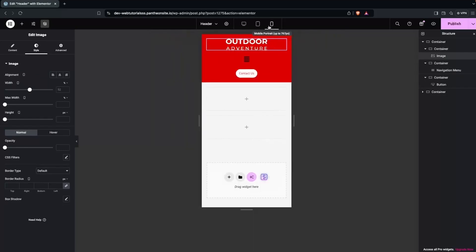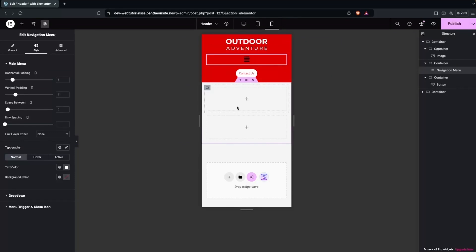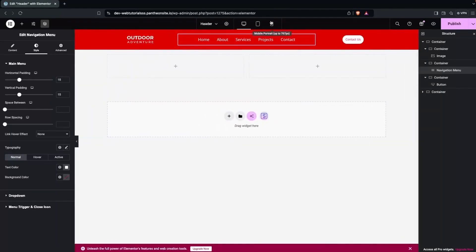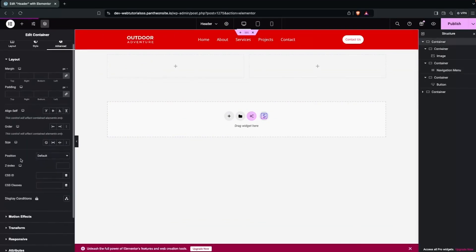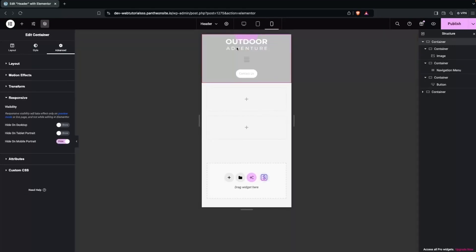Now we have to handle the mobile version. On mobile, I don't want to show the Contact Us button — it doesn't look good. So for mobile we'll create a separate second header visible only on mobile. For tablet and desktop, we'll keep the first header. To do this, I'll click on Edit Container, go into Advanced Settings, find the Responsiveness option, and hide this container on mobile portrait.